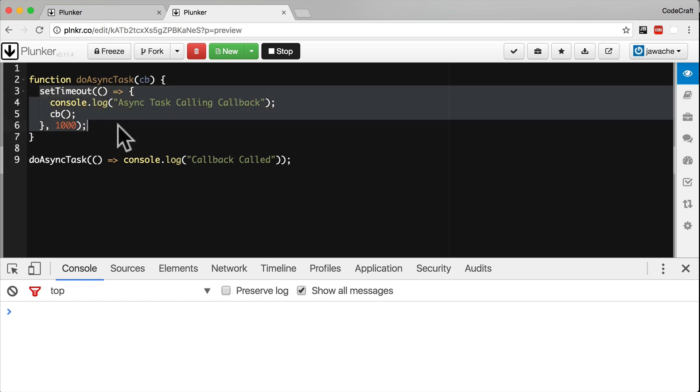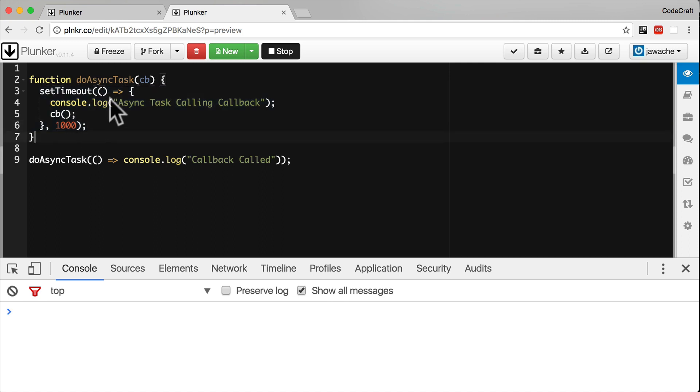It doesn't wait for the setTimeout function to finish. It doesn't wait the second it's going to take for setTimeout to finish. It just returns immediately. So doAsyncTask is therefore an asynchronous function.